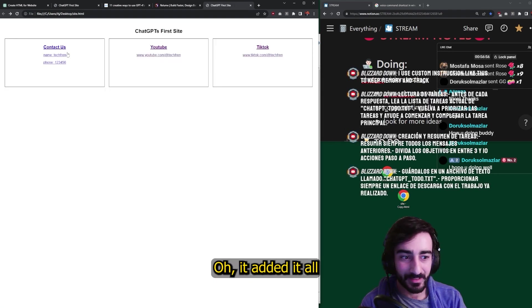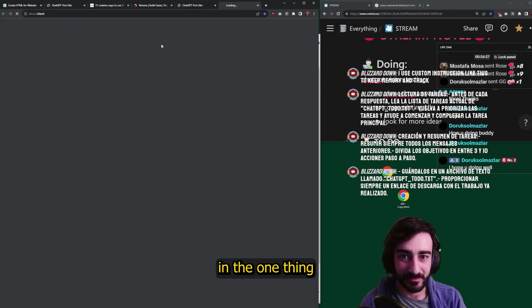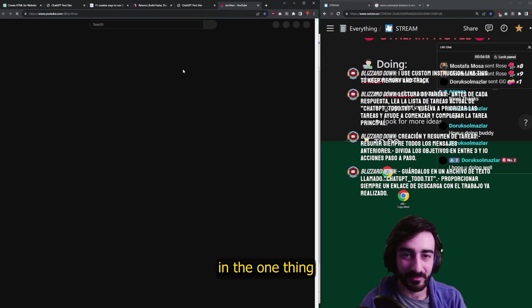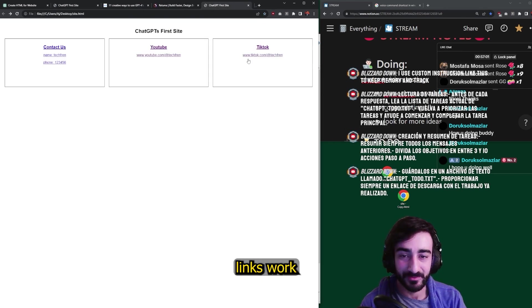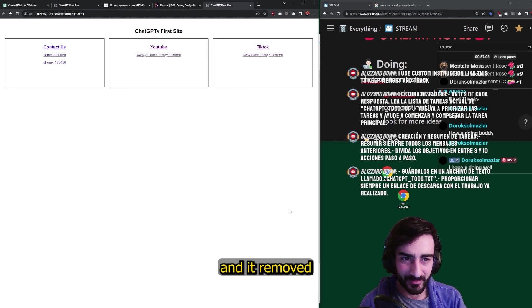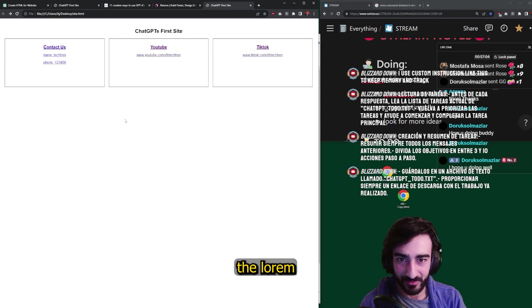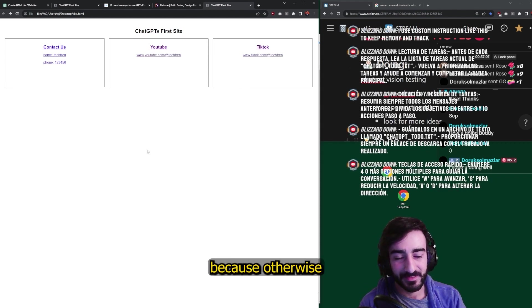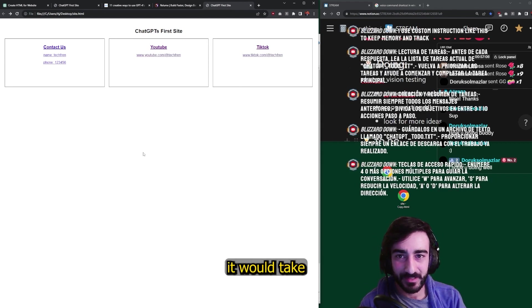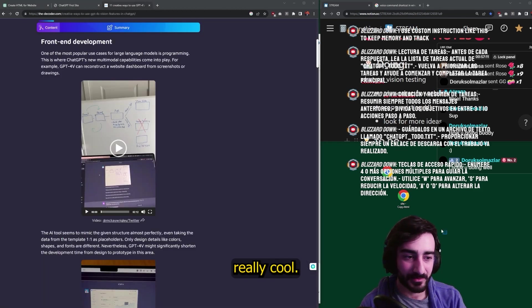Oh, it added it all in the one thing, but the TikTok and YouTube links work and it removed the lorem ipsum text. But I guess that's fair enough because otherwise it would take way too many tokens. Yeah, that was really cool.